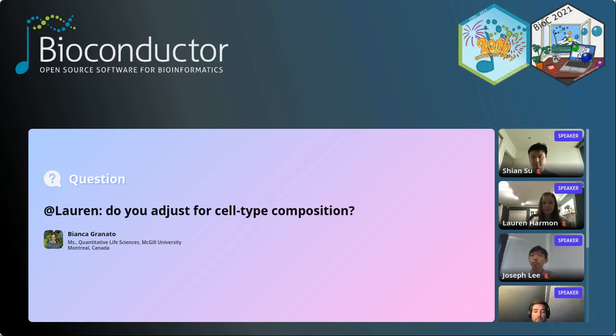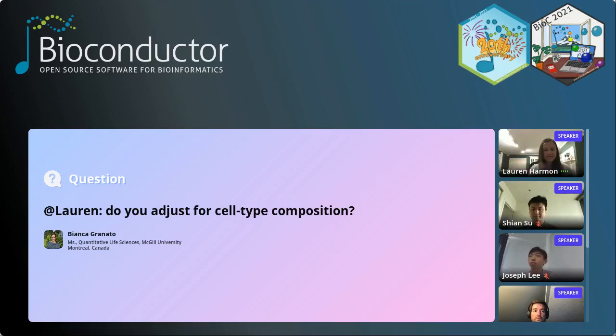That was great, thanks for the video, Joseph. It looks like you managed to get your technical issues worked out. We have a couple of questions. First question is from Bianca for Lauren: do you adjust for cell type composition? Lauren: We currently don't adjust for cell type composition — we only adjust for information obtained from the spike-in. If you use lambda DNA, it doesn't necessarily have different cell types. That is something that could be done downstream and something we might implement in the future.